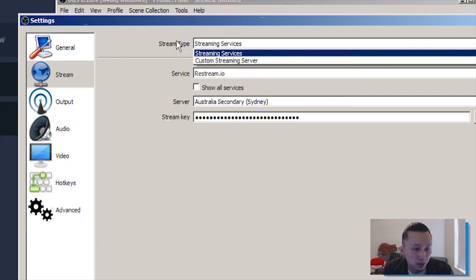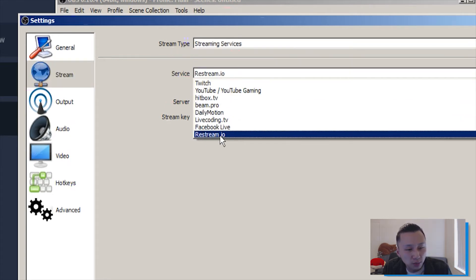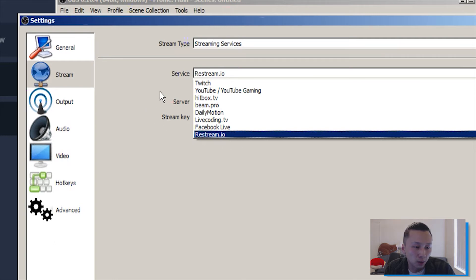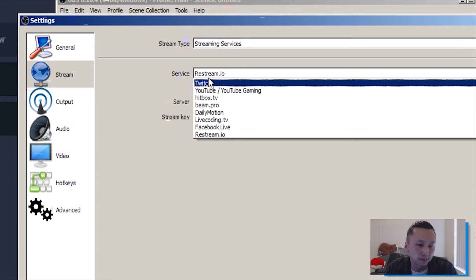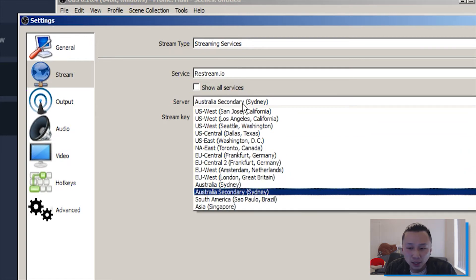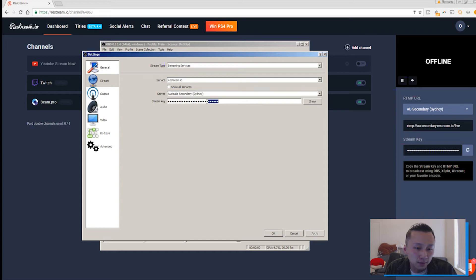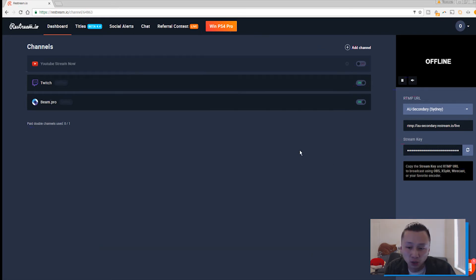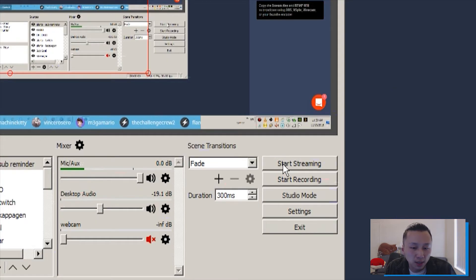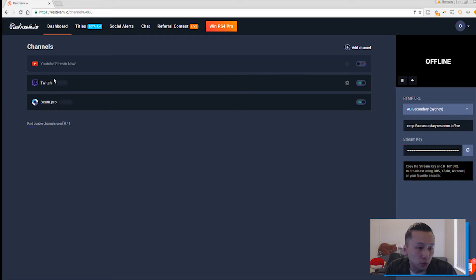In OBS, under streaming services, the service I use is restream.io — that's the webpage. Click on that. Since I'm streaming to multiple platforms, I choose restream.io. Make sure your RTMP URL matches the server you selected on restream.io — for me that's Australia/Sydney. Take that stream key, copy it, paste it into OBS, and you're done. All the other settings you don't really need to change. As soon as you click 'Start Streaming' you'll stream to multiple platforms.